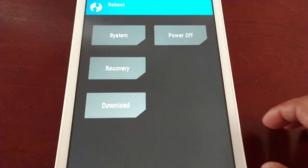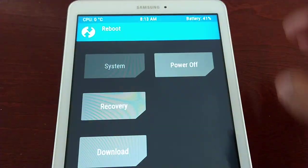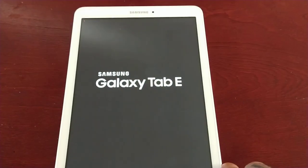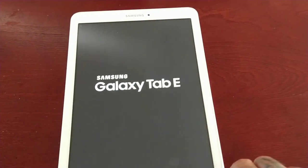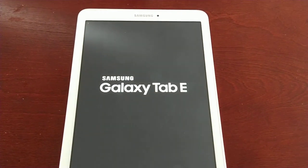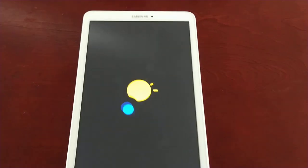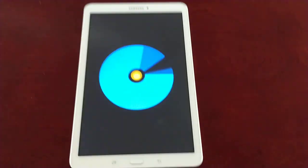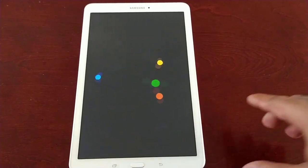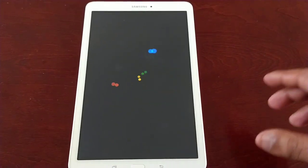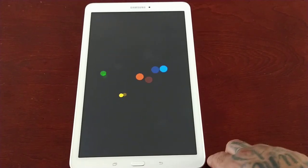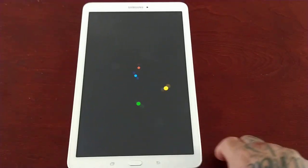Now I'm going to reboot the tablet and show you how to start changing the boot animations. This is the Samsung Galaxy Tab E T560 model, but it should be the same method with the T561 model as well. By the way, I'm running the Dot OS custom ROM. If you want to know how to install the Dot OS custom ROM, I'll also leave a link to that tutorial in the description down below.